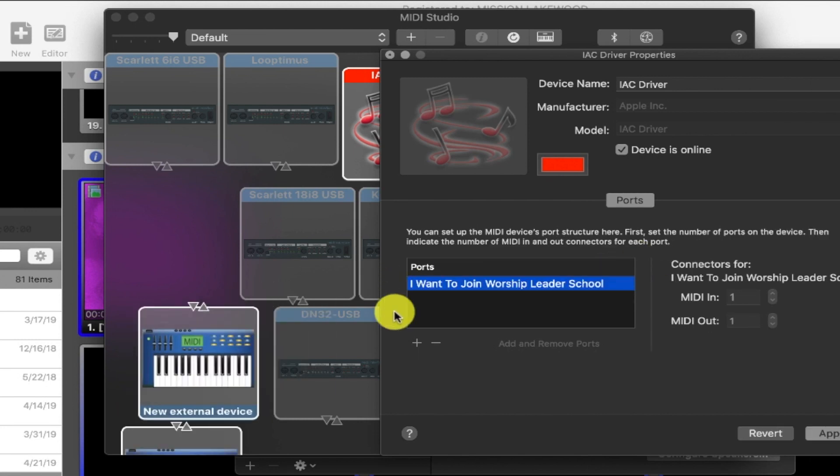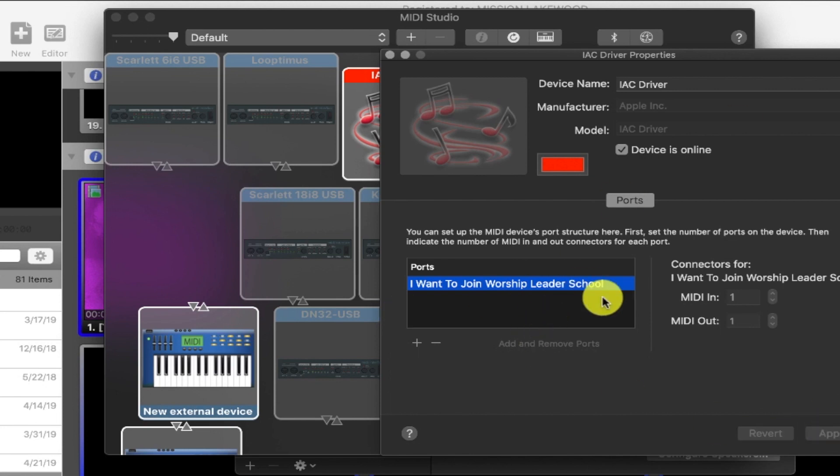And then we are going to rename this bus, I want to join Worship Leader School. So we've created our IAC driver. Make sure you name it I want to join Worship Leader School or else it's not going to function properly. Hit apply. And now that IAC driver is created.